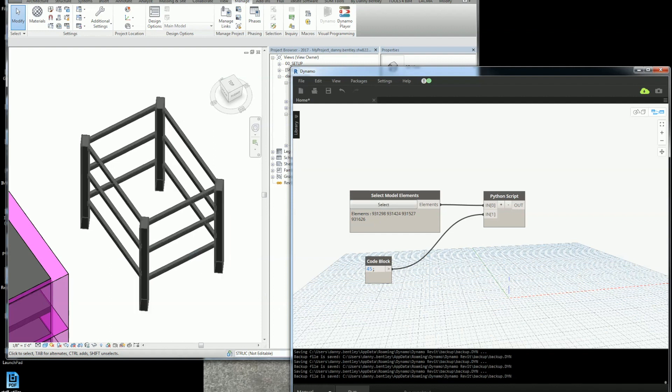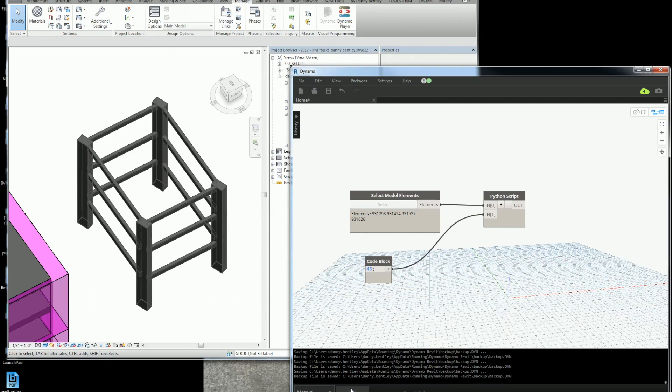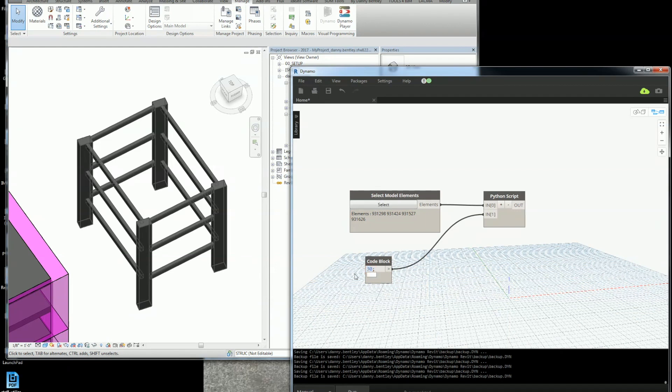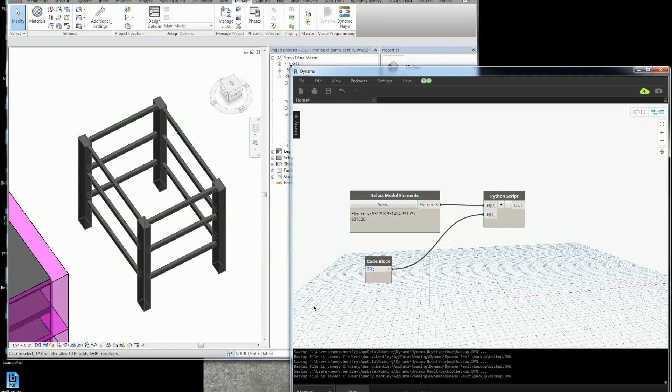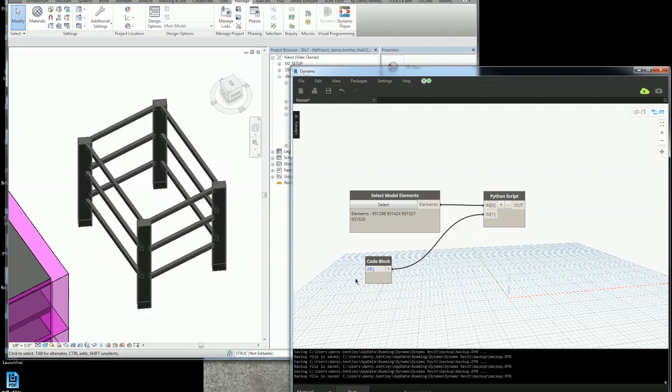I'll run it and it'll rotate here. Run it again. Just kind of watch it do some rotation. But that's about how easy it is to rotate an element in Revit.